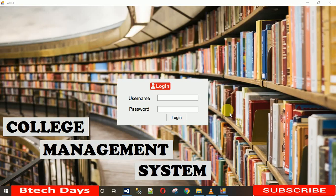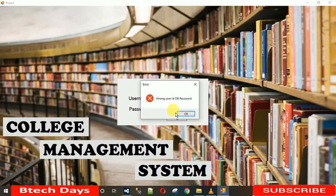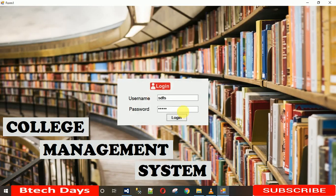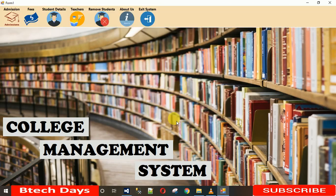Welcome to my YouTube channel. Today I'm going to show you a quick demo of a college management system. This is the login page. When you enter a wrong user ID or password, it will say 'wrong user ID or password.' You need to enter valid credentials. My username is 'student' and my password is also 'student.'